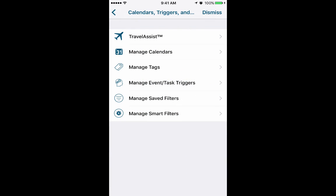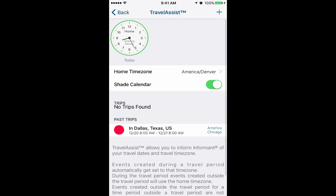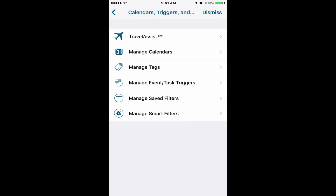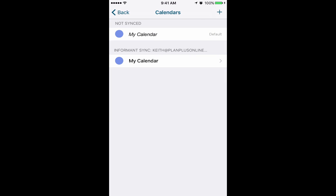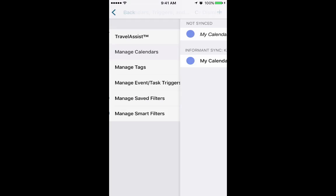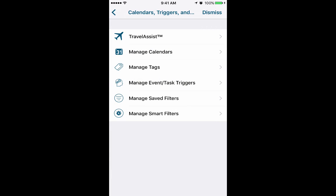Calendars, triggers, and more. Travel assist. This is one of my favorite features. If you do any traveling at all, you can go ahead and configure the trips that you may be taking. And then any appointments that you create that are scheduled during that time will be scheduled in the appropriate time zone. This fixes the problem of traveling and having your appointments all get shifted when you change time zones. In Manage Calendar, you can configure any of the calendars that you have set up in your phone. Filters are basically ways of filtering the data that shows up in the different views.